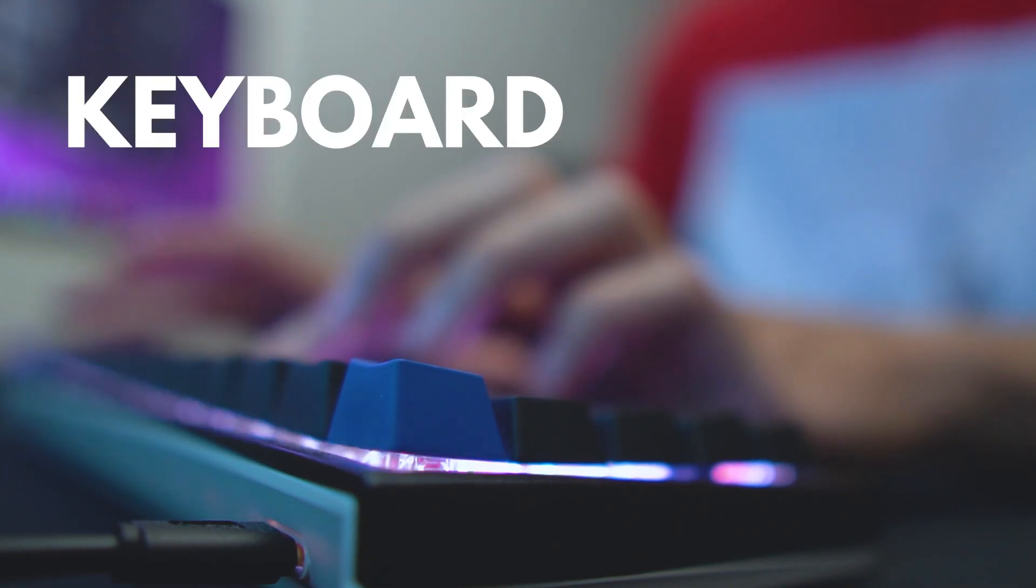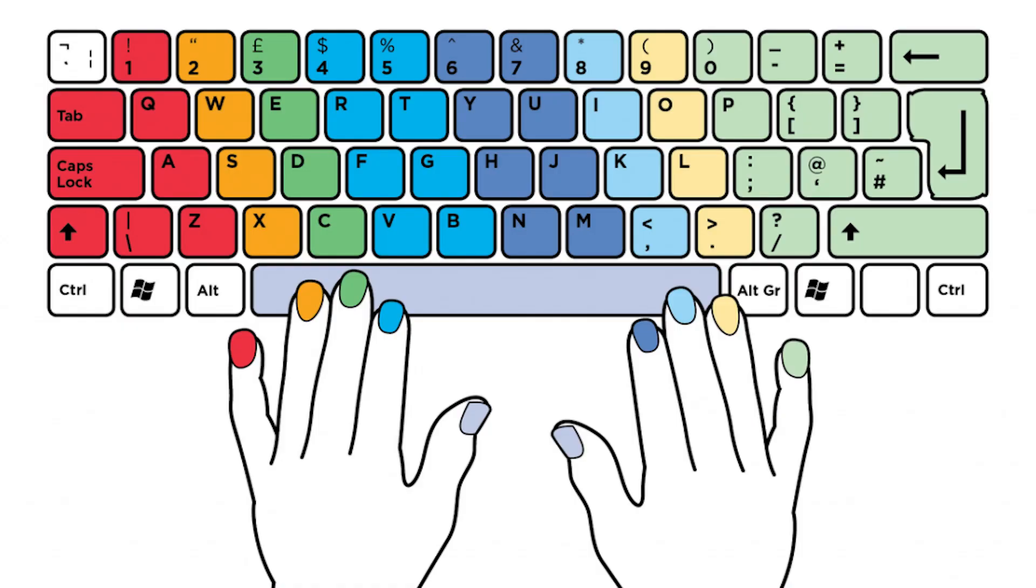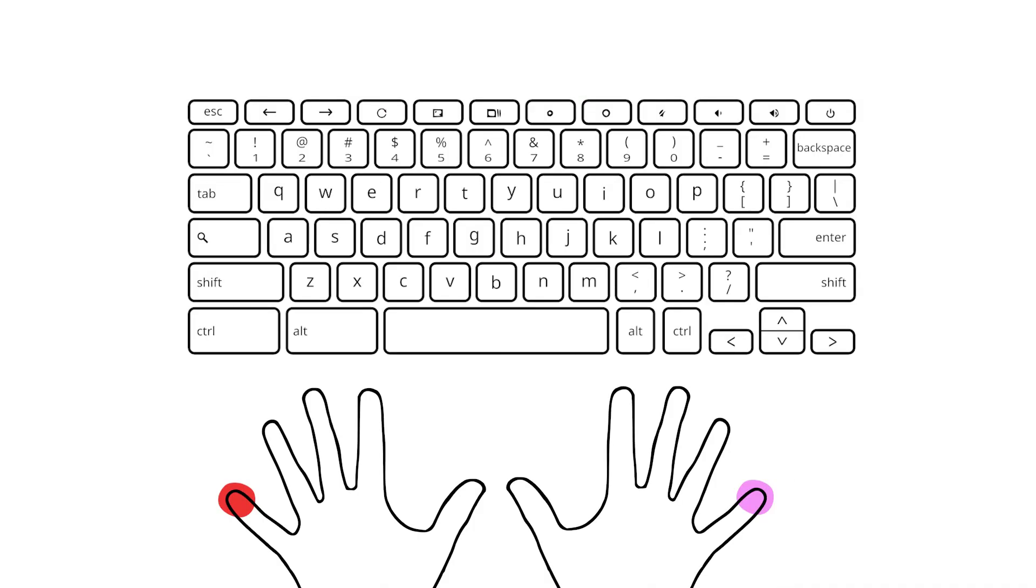The next method that I learned about was keyboard color schemes. This method helps you figure out which fingers should be pressing each key. So for example, your pinkies will only hit these keys on the keyboard. Your ring finger will only hit these keys. Your middle finger only touches these keys.